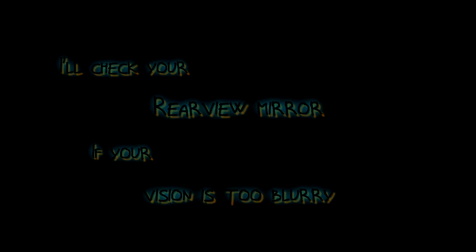Check your rearview mirror if your vision is too blurry. I'll be your step when you cannot reach your dream. So close your eyes and dream.